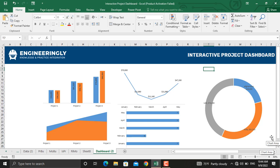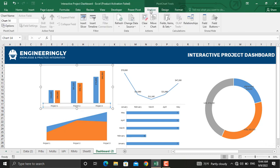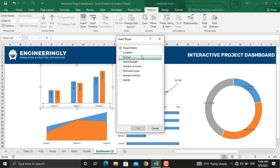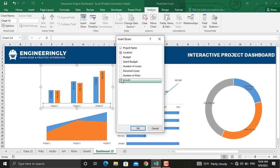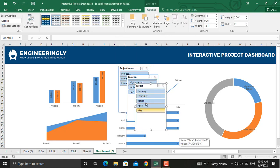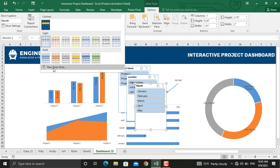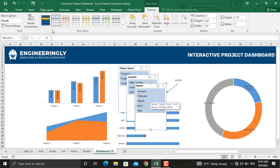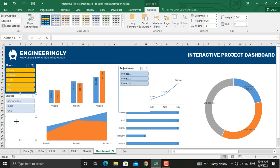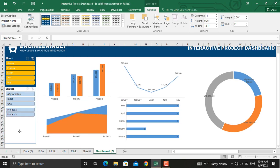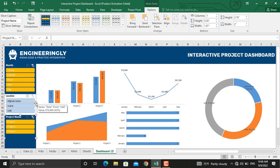Now that we have formatted and sorted all our charts, the next step is to insert the slicers. Select any of the charts and go to Analyze, then select Slicer. The first slicer to insert is for the project name, the next for the location, and the last slicer for the month. Click OK. You can change the color and style of your slicer from here, or click to create a new slicer style. Bring the slicers into the dashboard sheet, resize as needed, and apply the same formatting on all the slicers.